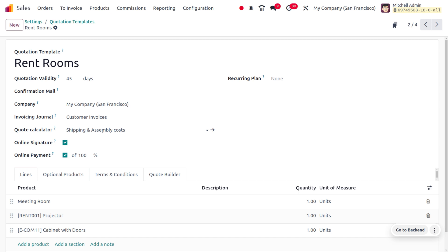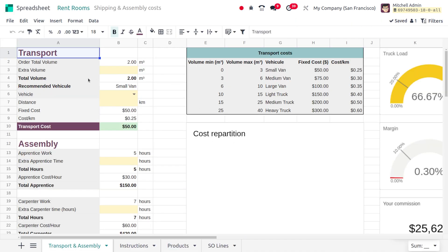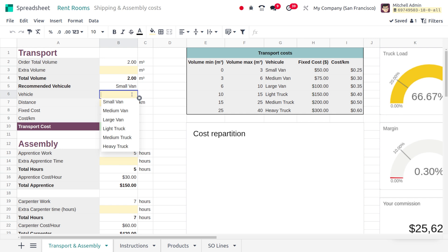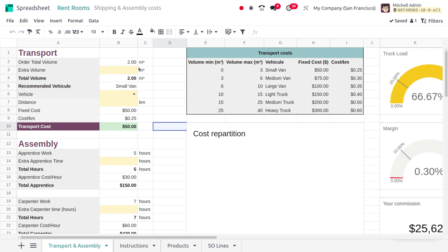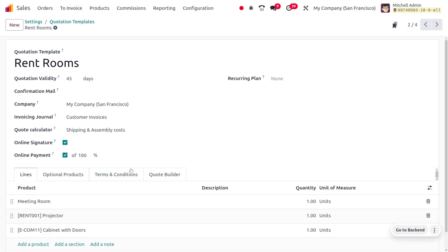Under the Quote Calculator, you can see it is basically used for calculating the shipping cost. It automatically calculates the total price of the quotation including taxes and any applicable discounts and surcharges. Accessing the internal link of the Quote Calculator, you can set the transportation cost and assembly cost. There are different vehicle types available such as small van, medium van, light truck, medium truck, and heavy truck. You can also set the distance, fixed cost, and other details, and the shipping and assembly costs will be calculated accordingly.